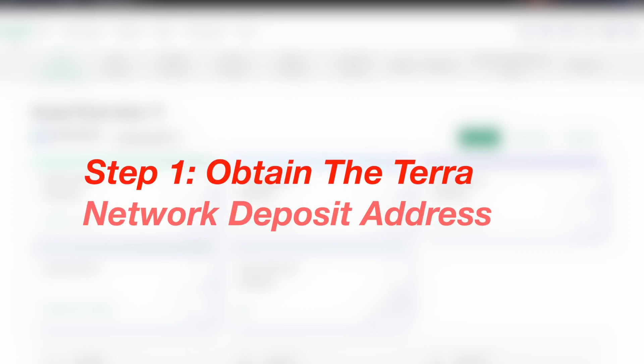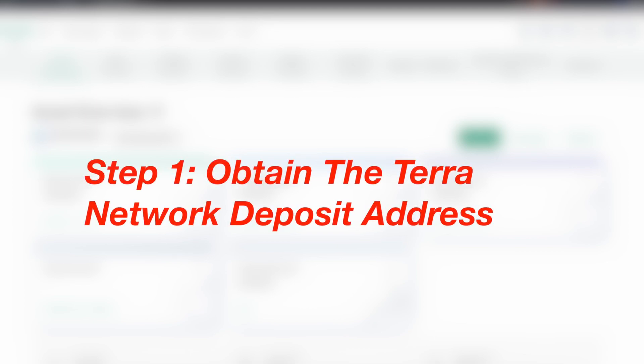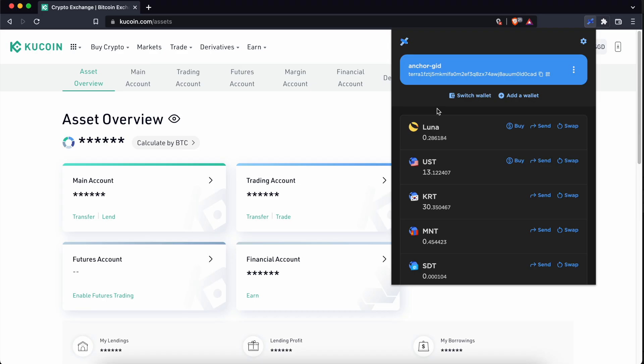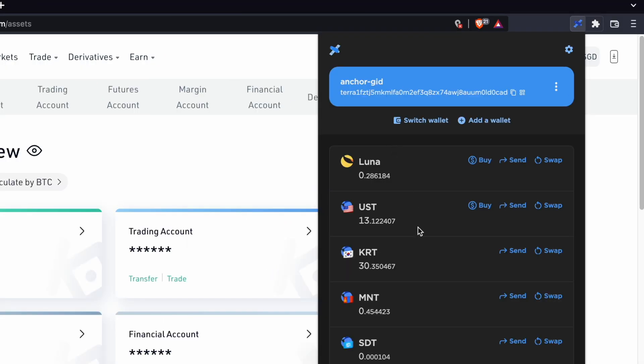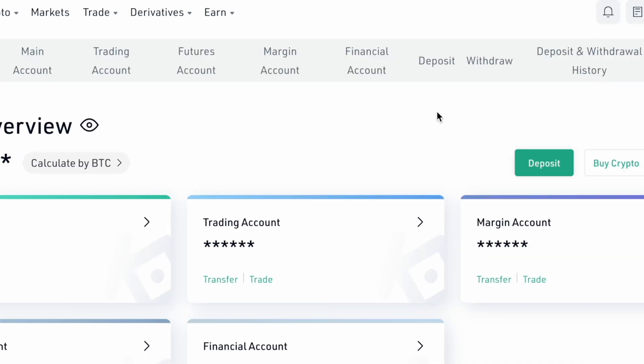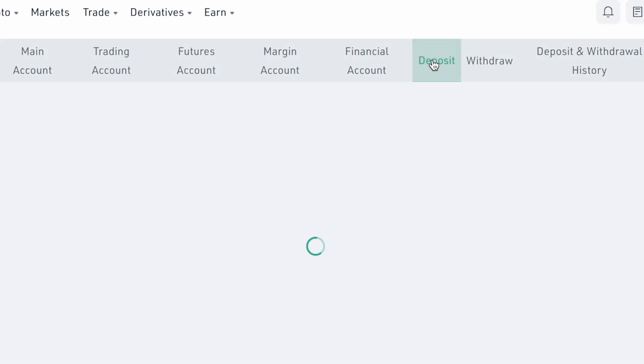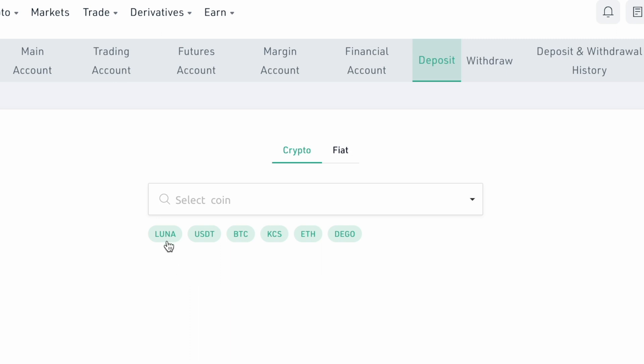Step 1. Obtain the Terra deposit address on KuCoin. You can send either Luna or UST from TerraStation to KuCoin. Go to Deposit on KuCoin and search for either Luna or UST.